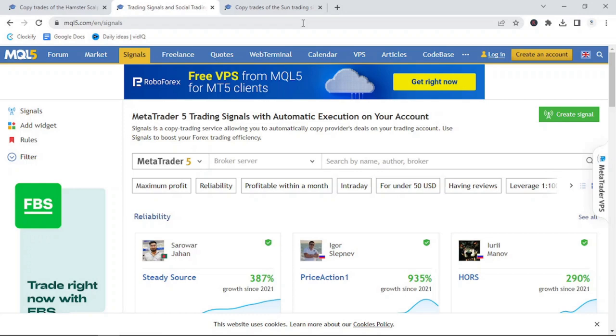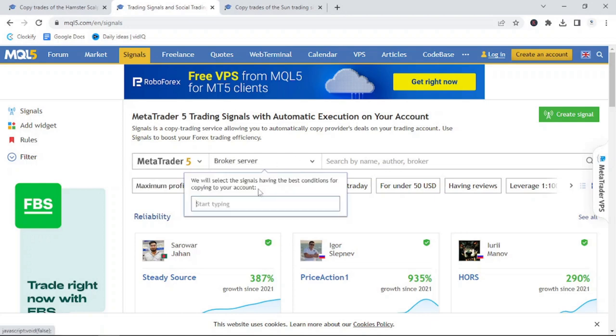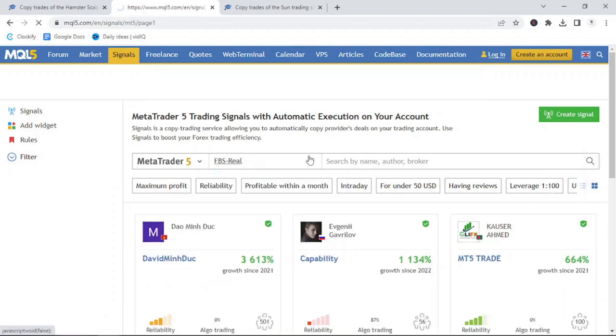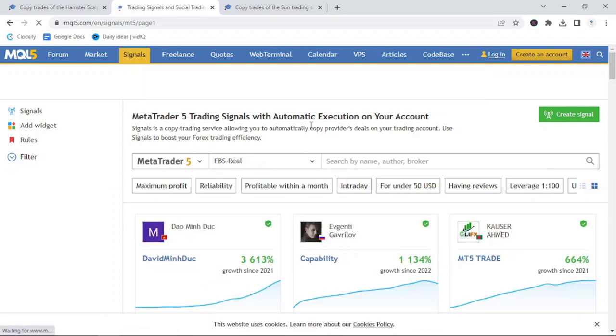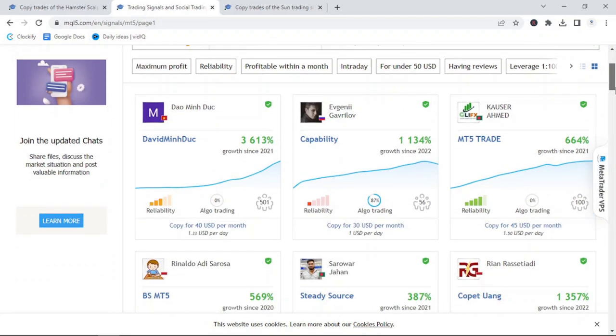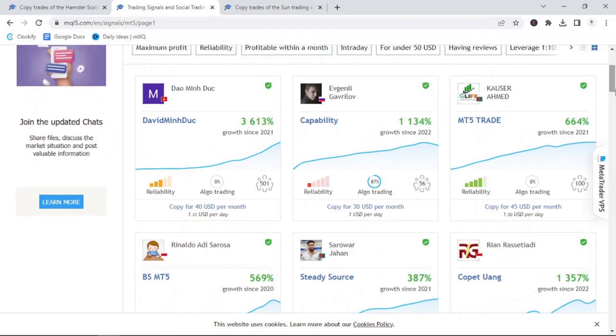A way to see how other traders are performing is to go to the Signals page on MQL5. Under there, you can select your MetaTrader Type 4 or 5 and search according to your specific broker. For this example, I'm going to use my FBS Real account. So, select FBS Real and it will give us the recommended traders to copy that are currently using this broker or similar to avoid slippage.